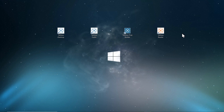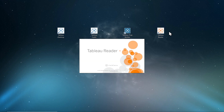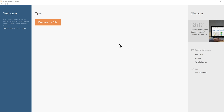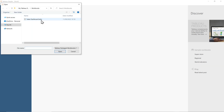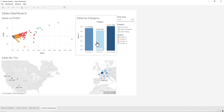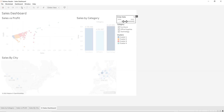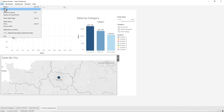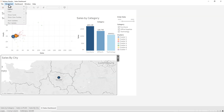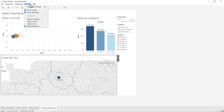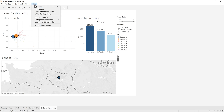Tableau Reader is a software you download and install on your PC. You can use it only to view reports and dashboards, but you cannot use Tableau Reader to create any data visualizations or even edit them. As you can see, we don't have any tools or functions to create charts, and you can't even connect any data sources or refresh your data.